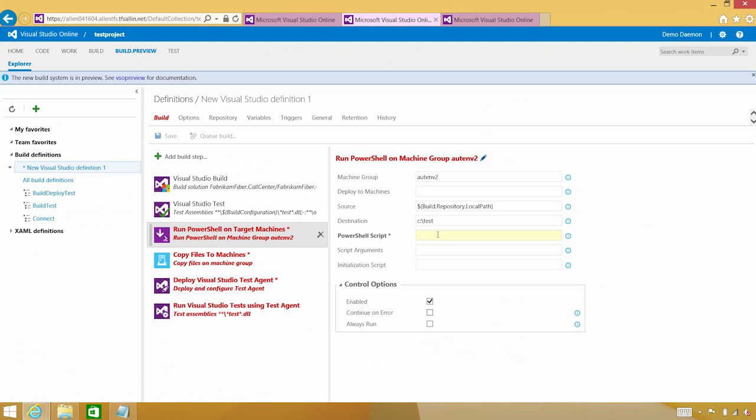And finally, which script do I want to run? In this case, it's in that same directory, part of that drop, and it's deploy.ps1. All right.